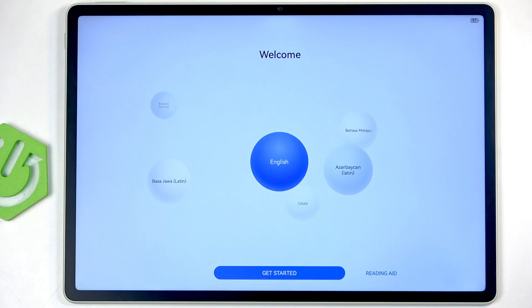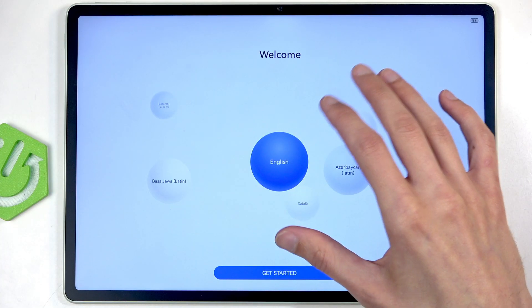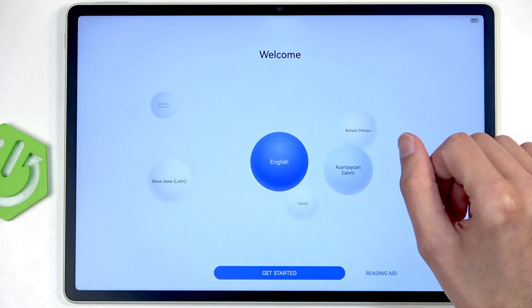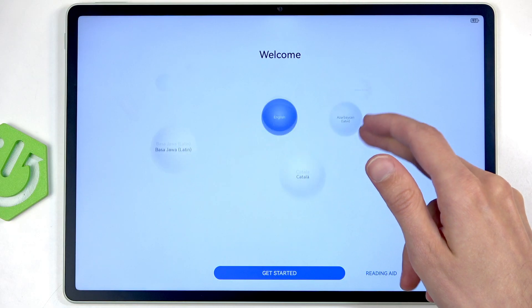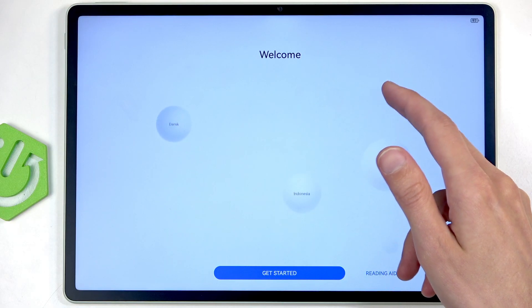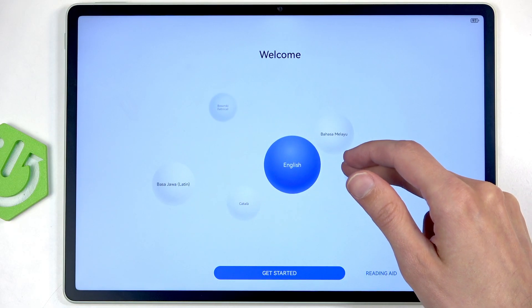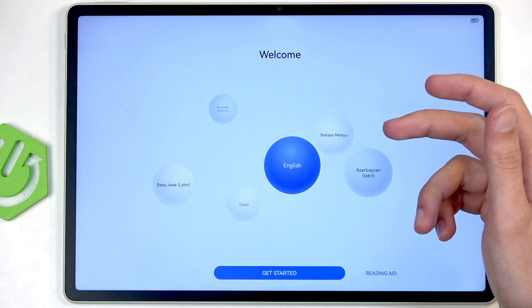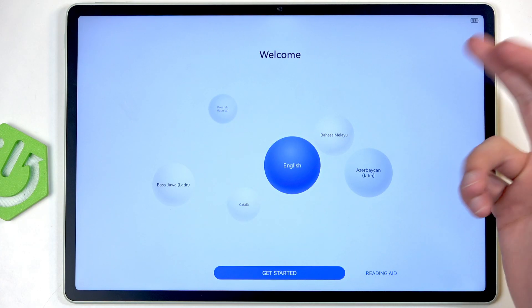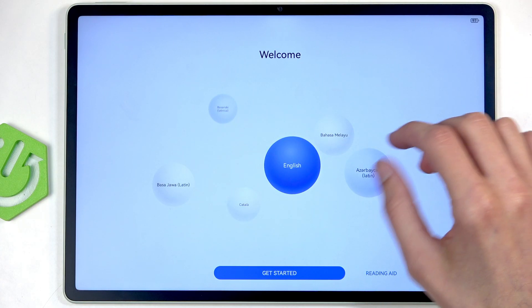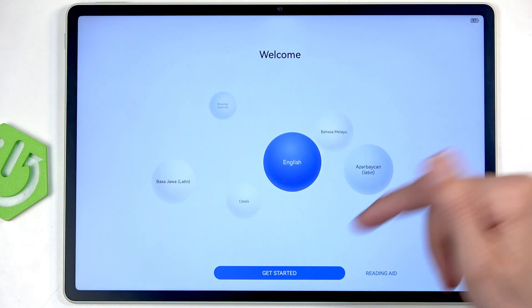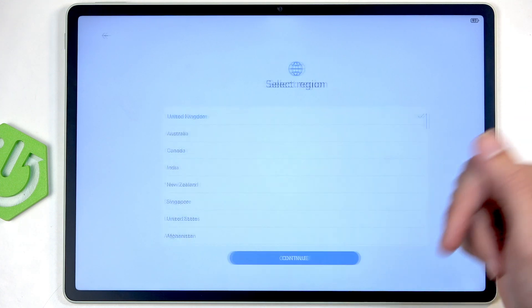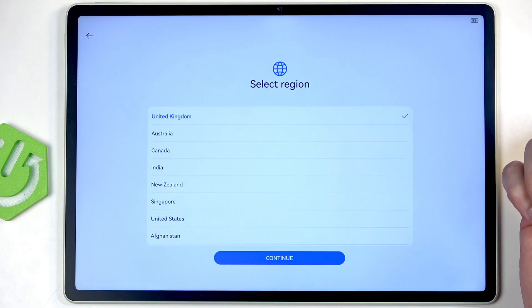When you boot up your device for the first time, you should be presented with the same screen that I can see, where you have this bubble selection of languages. Find the bubble that represents your language, click on it to select it, and then click on Get Started.